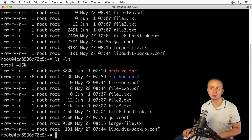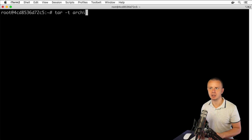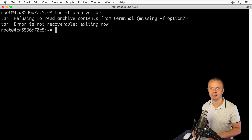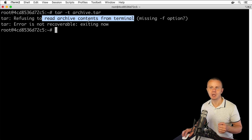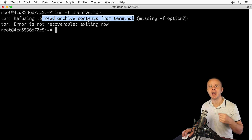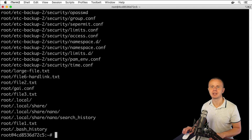Now let's list the contents of this archive. For that we can use the additional -t option. Let's try tar -t and provide the archive name archive.tar. Without the -f option, tar refuses to read archive contents from the terminal because it tries to read from stdin, and we haven't supplied any contents there. That's why we need to add the -f option, which tells tar to read contents from a file. Adding -tf, I can now see the contents of this archive.